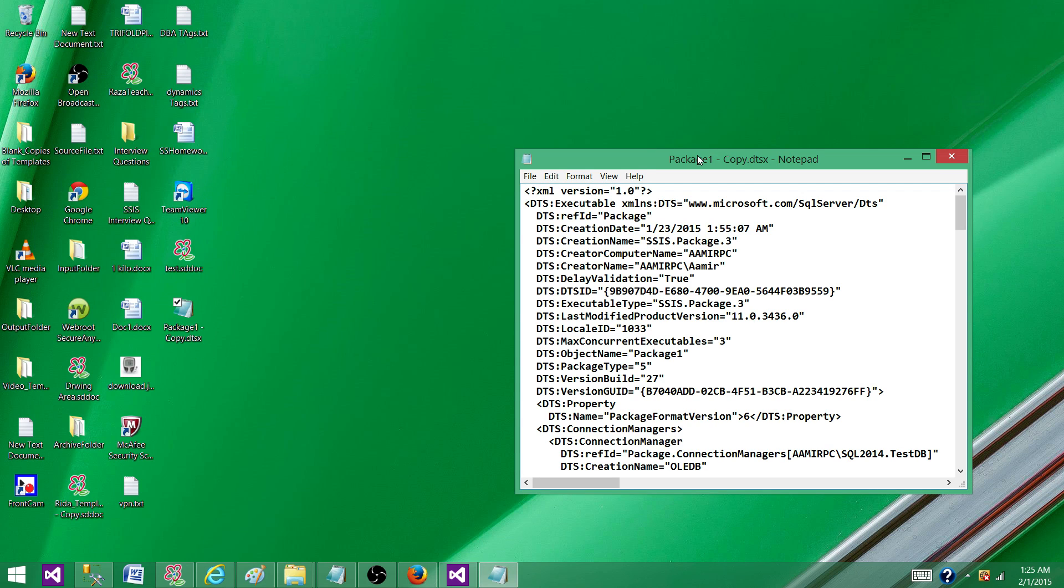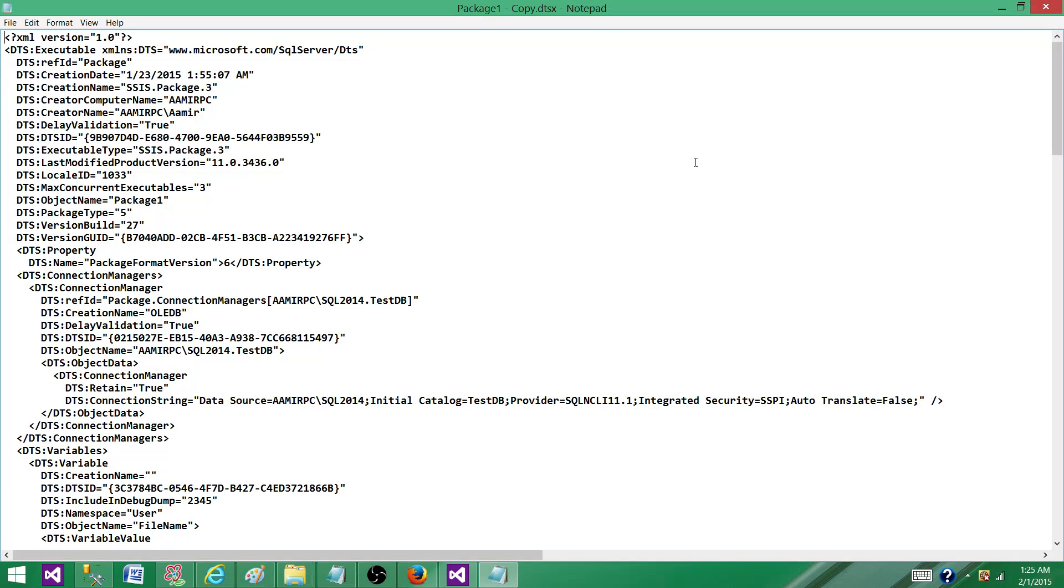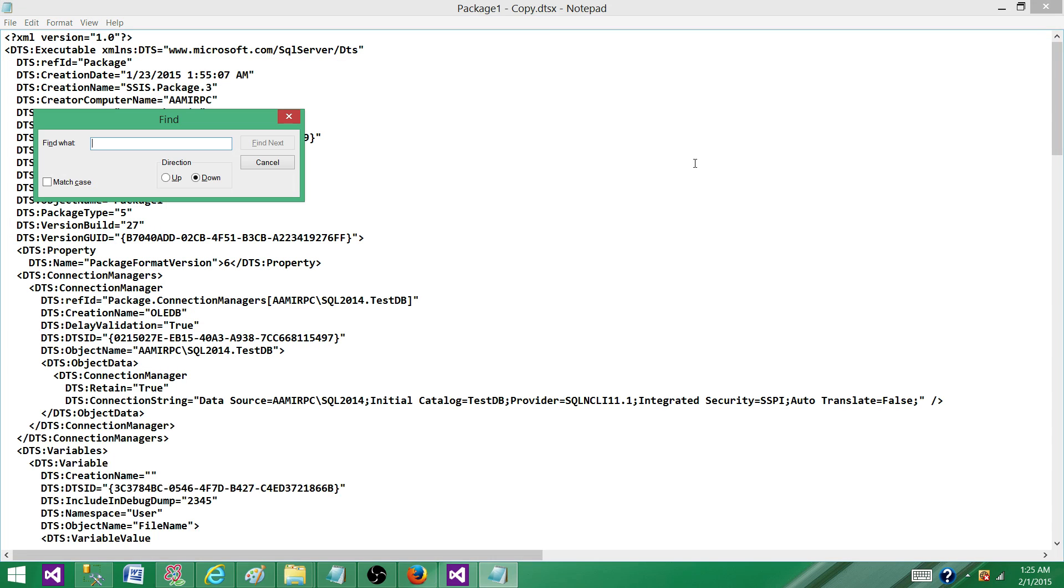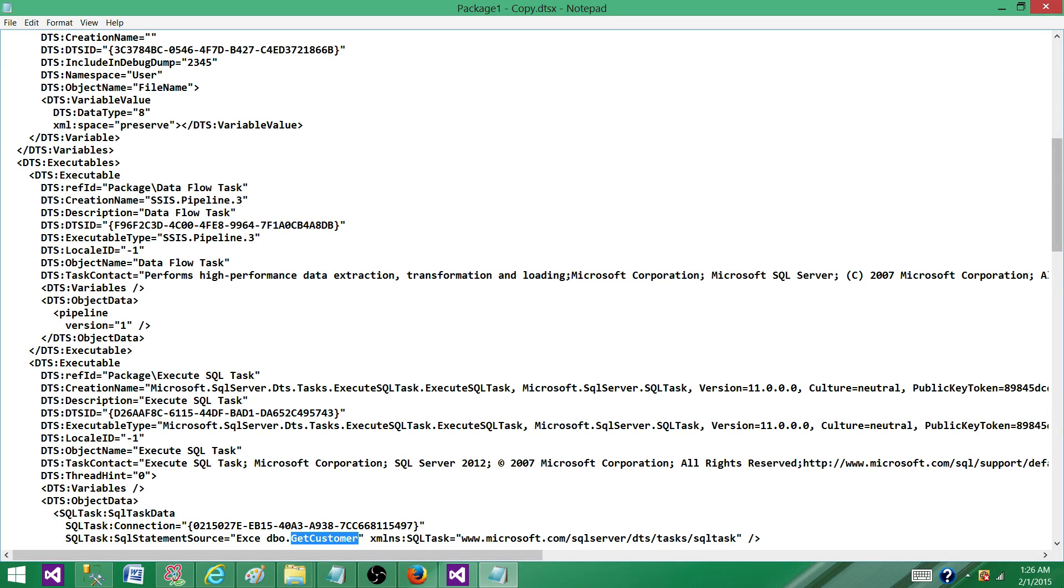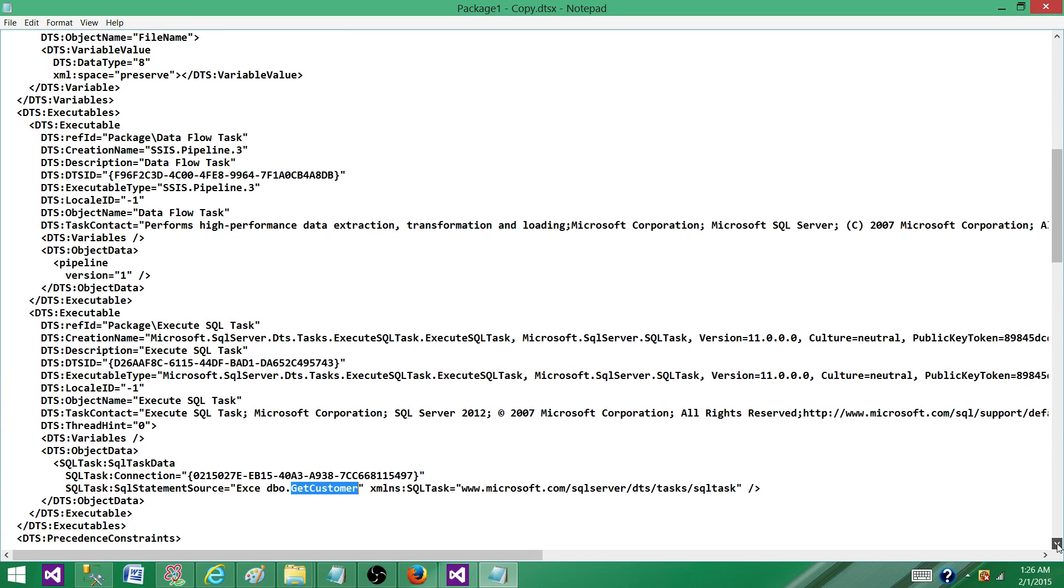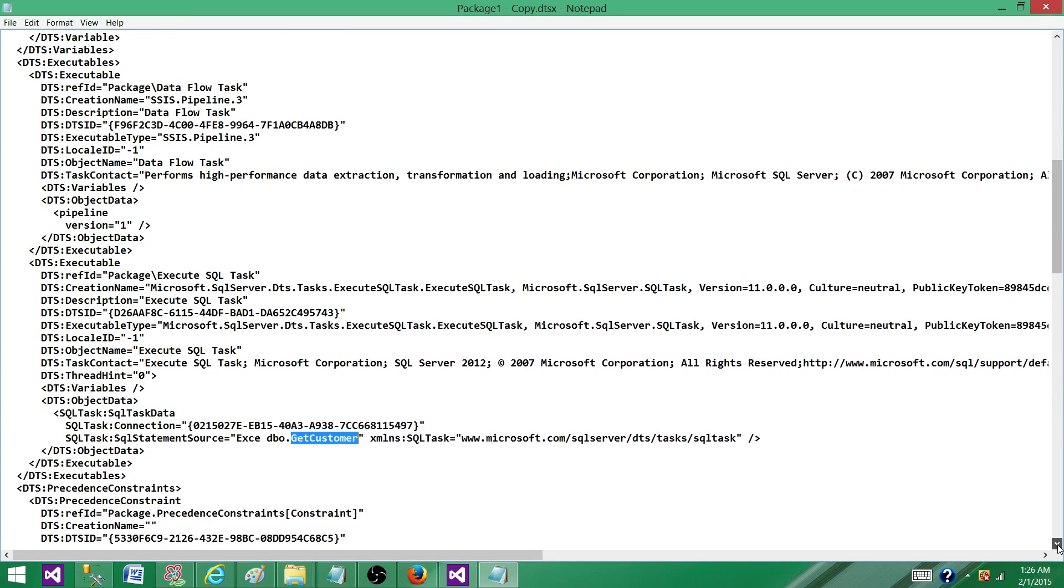I can do control F here and say getCustomer. I can see right here the same information what I see in the Visual Studio or SSDT or BIDS.